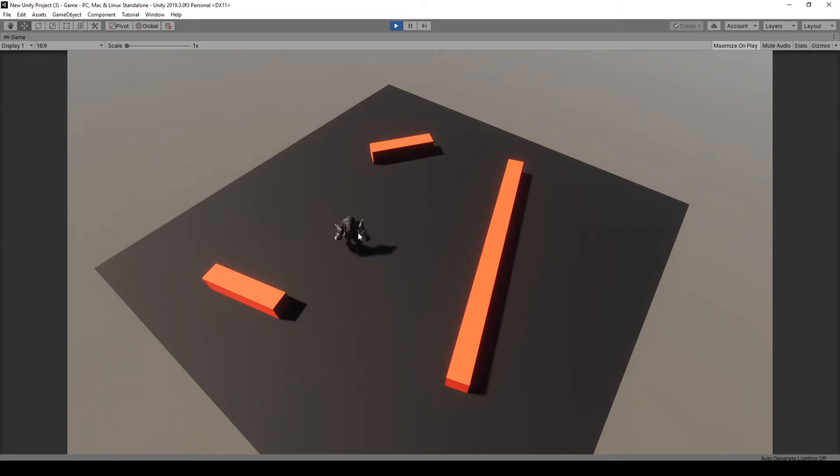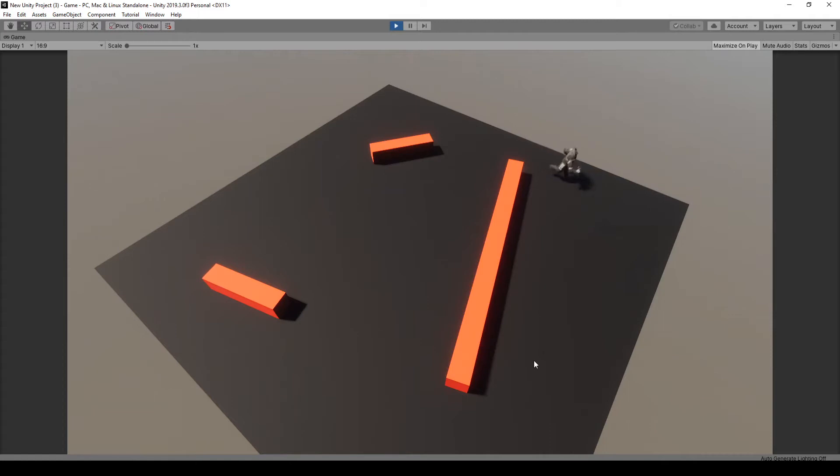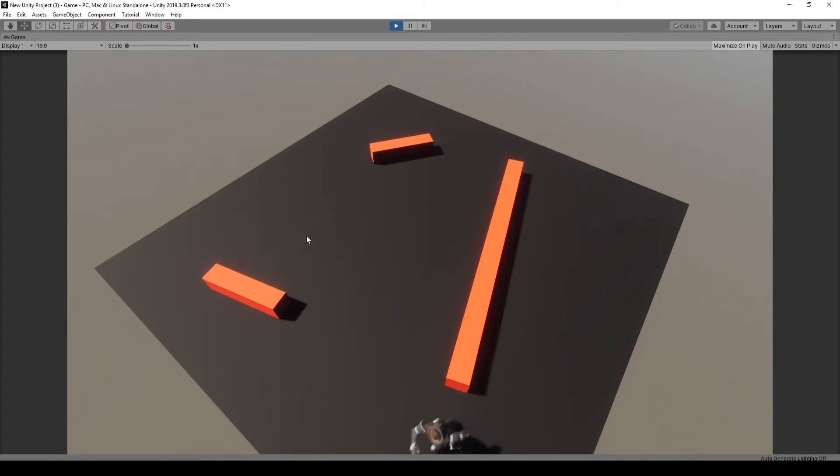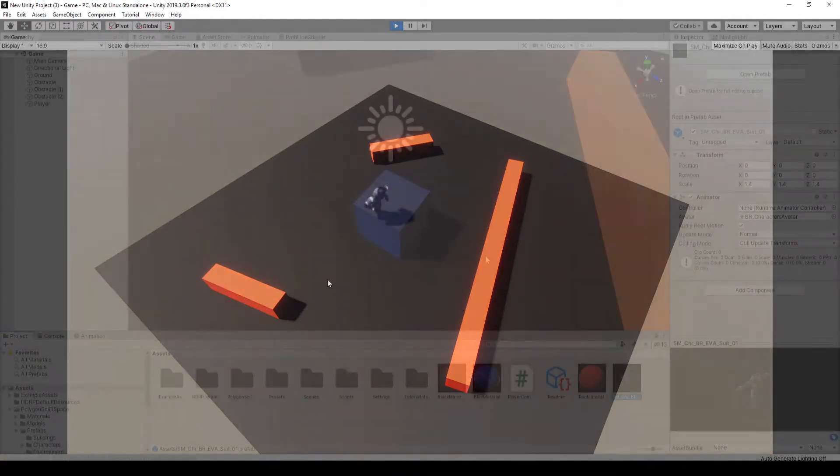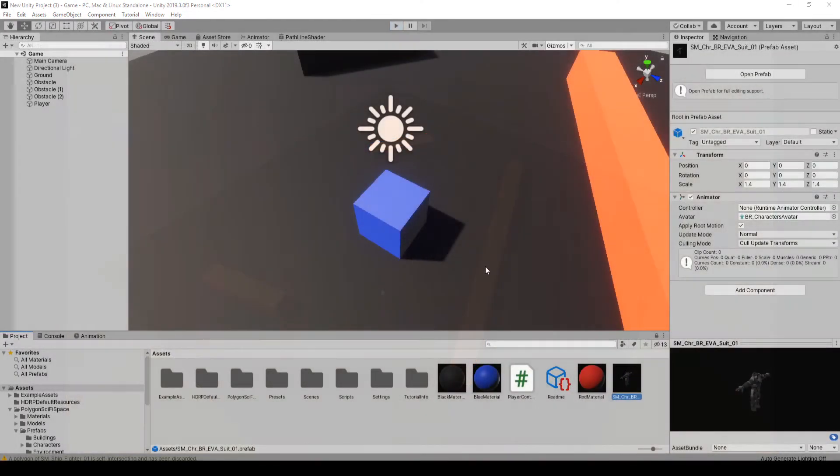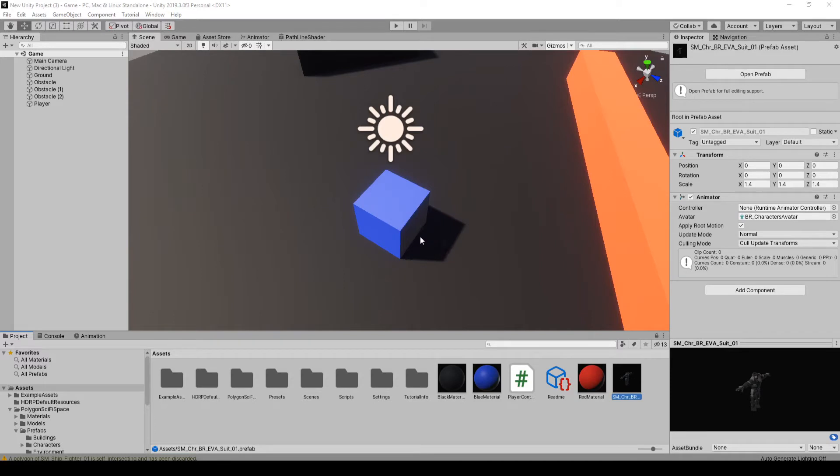In this video we're going to replace our cube with an actual player character model and we're going to set up an animator so you have different states. So when it's standing still it plays an idle animation and when you're moving it plays a run animation. Okay, let's get right back at it.